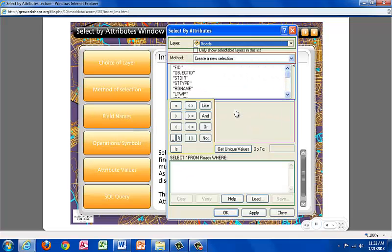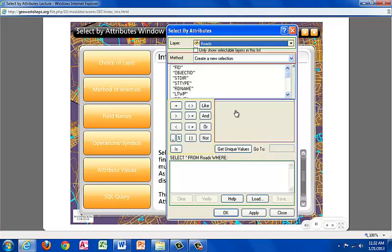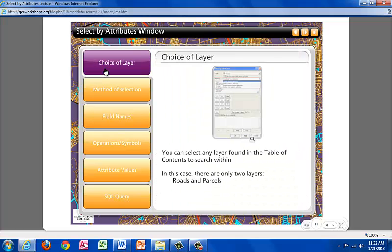Select by Attributes is more sophisticated than the Find tool. It allows the user the freedom to make multiple selections from different attribute fields, as well as the other useful features you will discover. There are 6 main portions of Select by Attributes that you need to understand in order to properly use the Select by Attributes tool. When selecting the attributes, you can choose to select any layer found in the Table of Contents to search within. In this case, there are only two layers, Roads and Parcels.